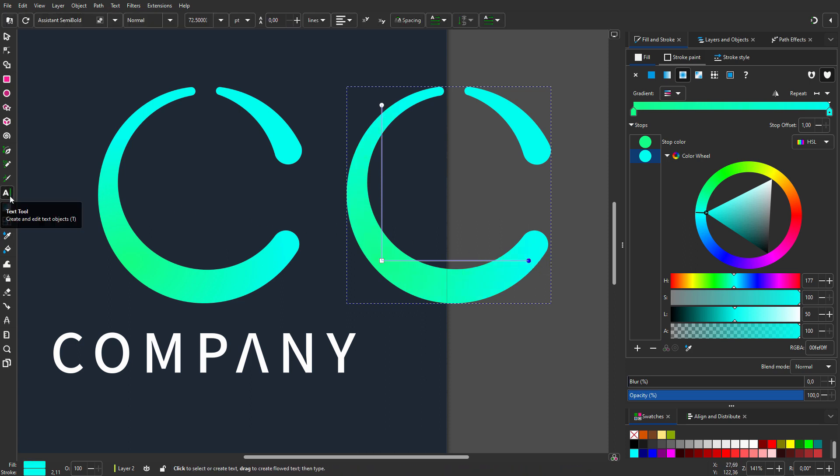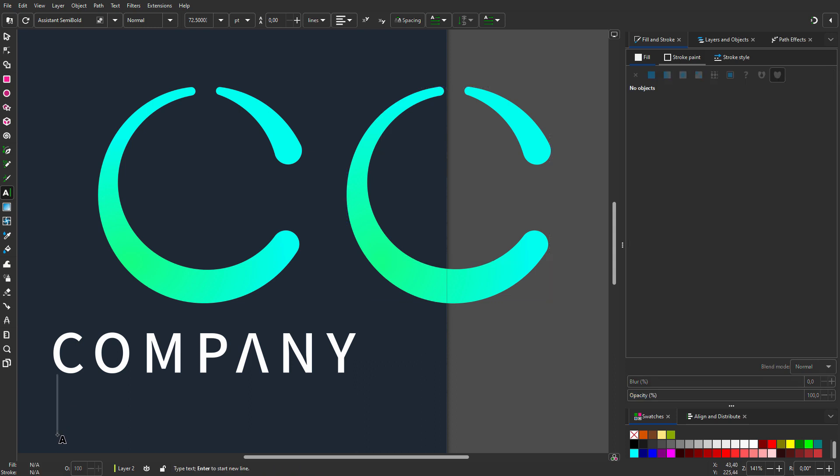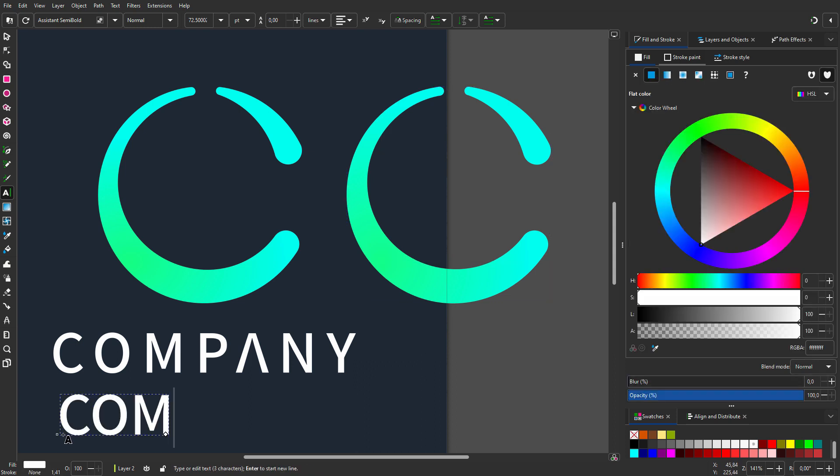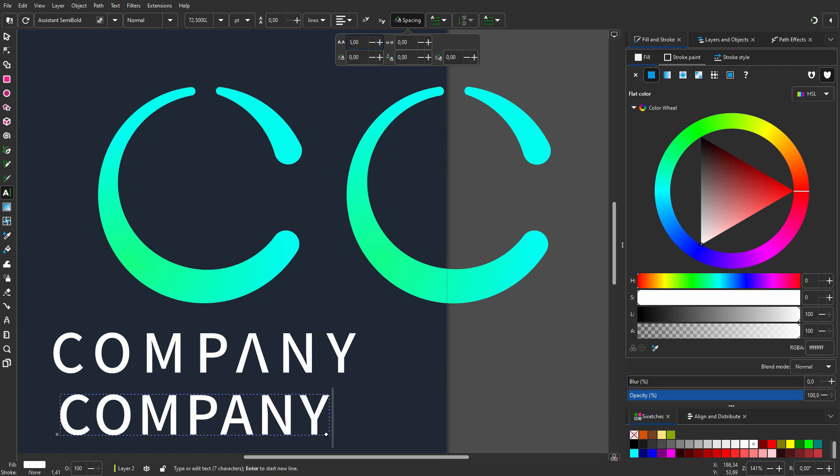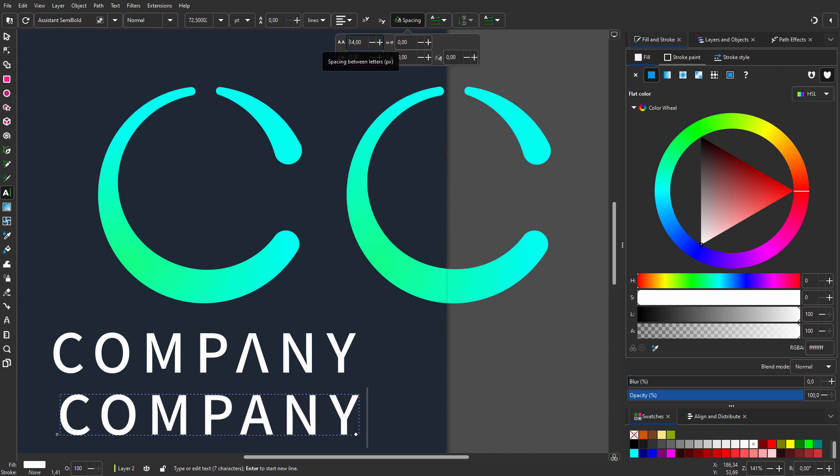Now let's place the text. I will use Assistant, which is a free Google font. I click on spacing and set spacing between letters to 15.